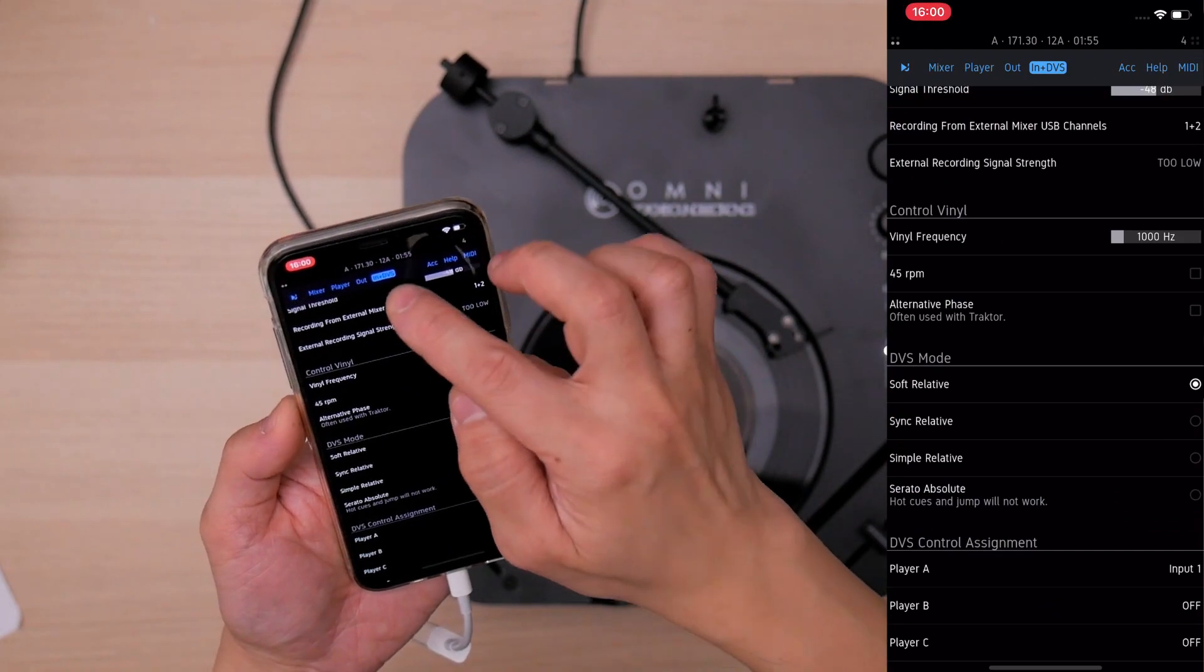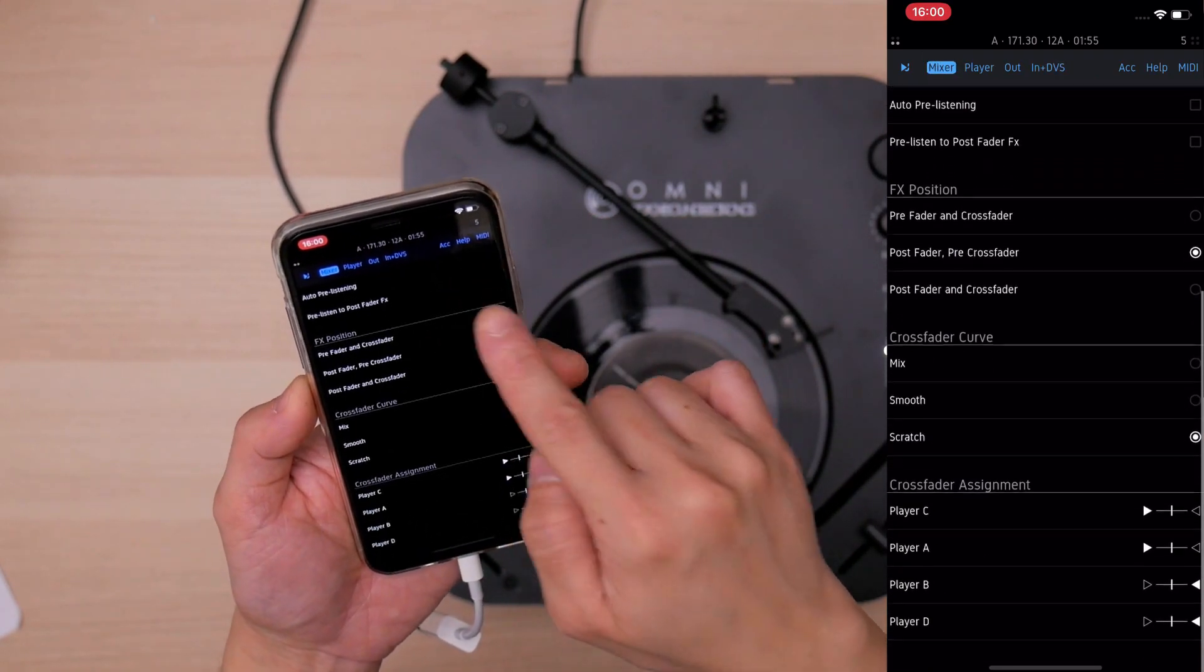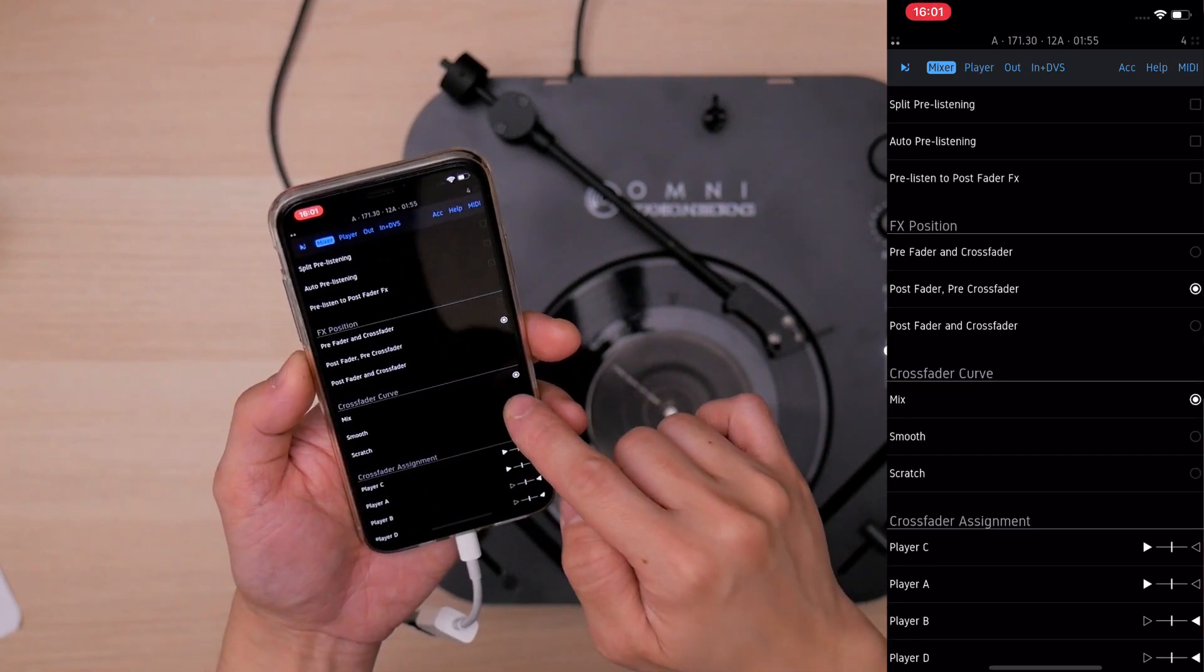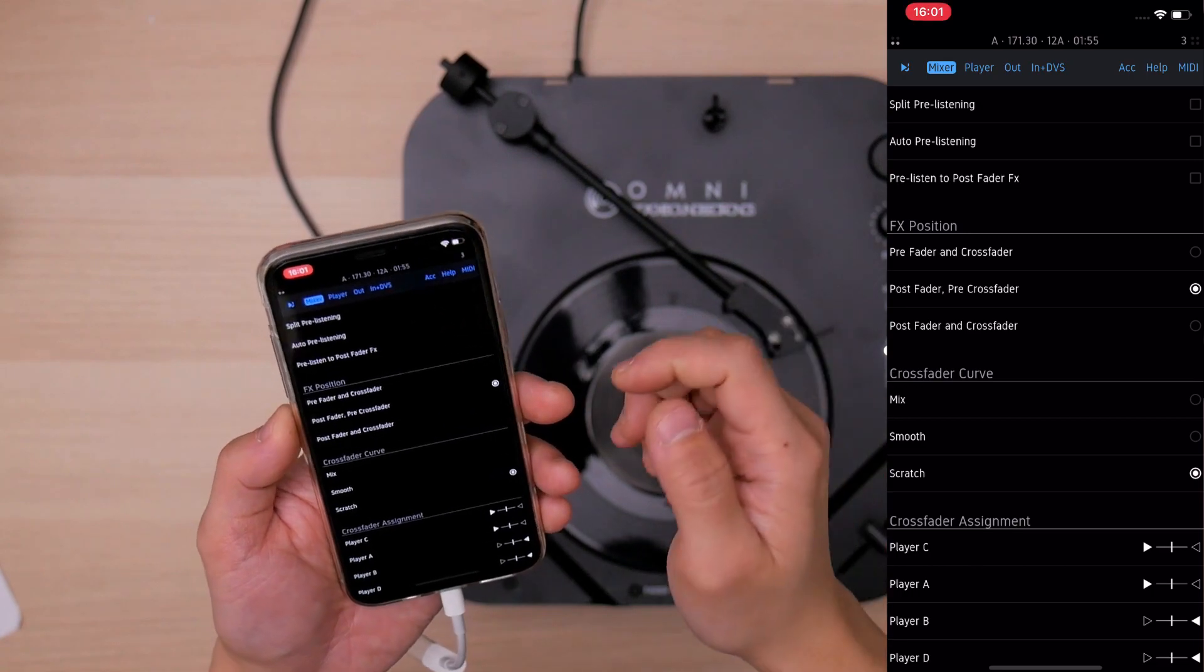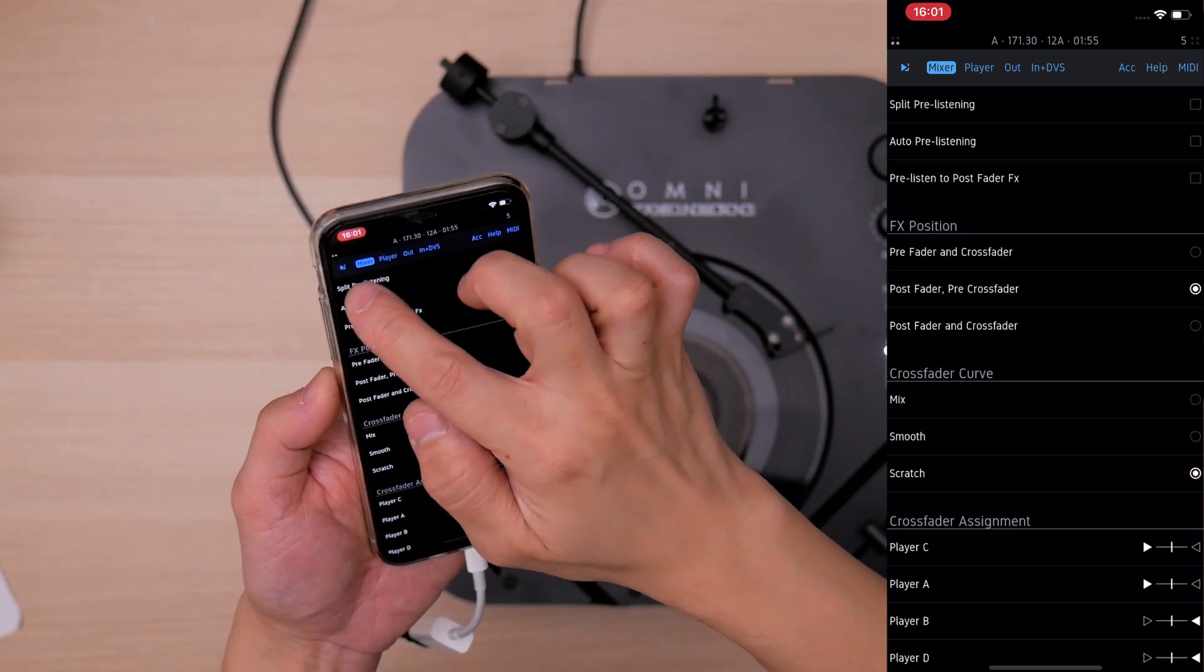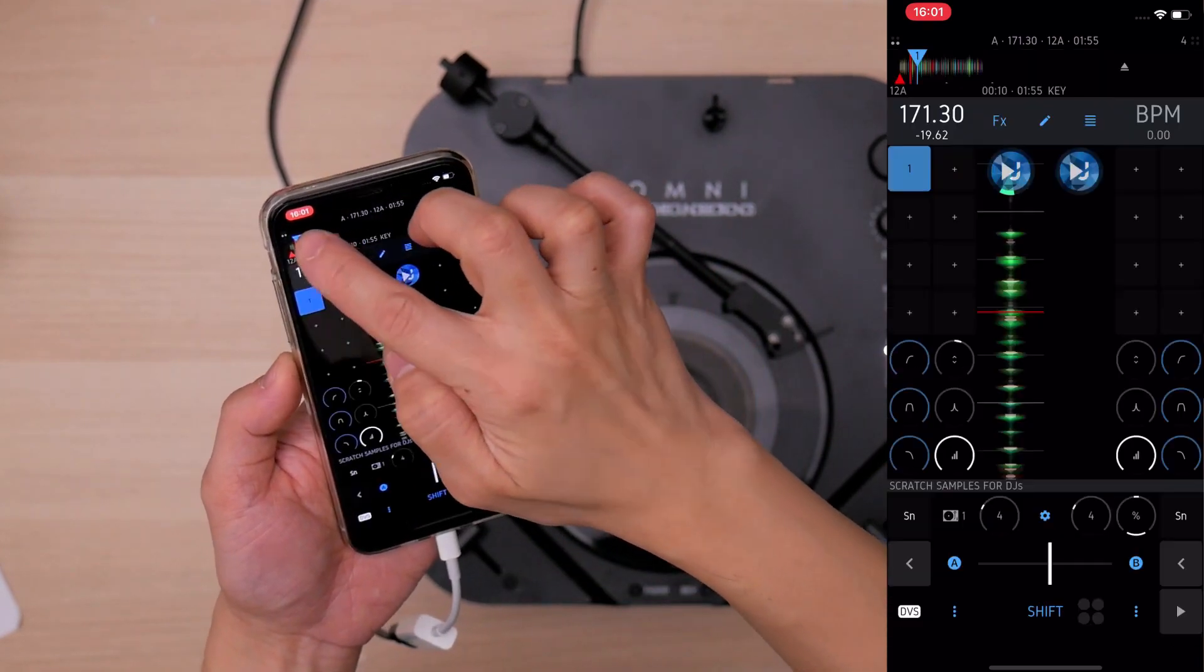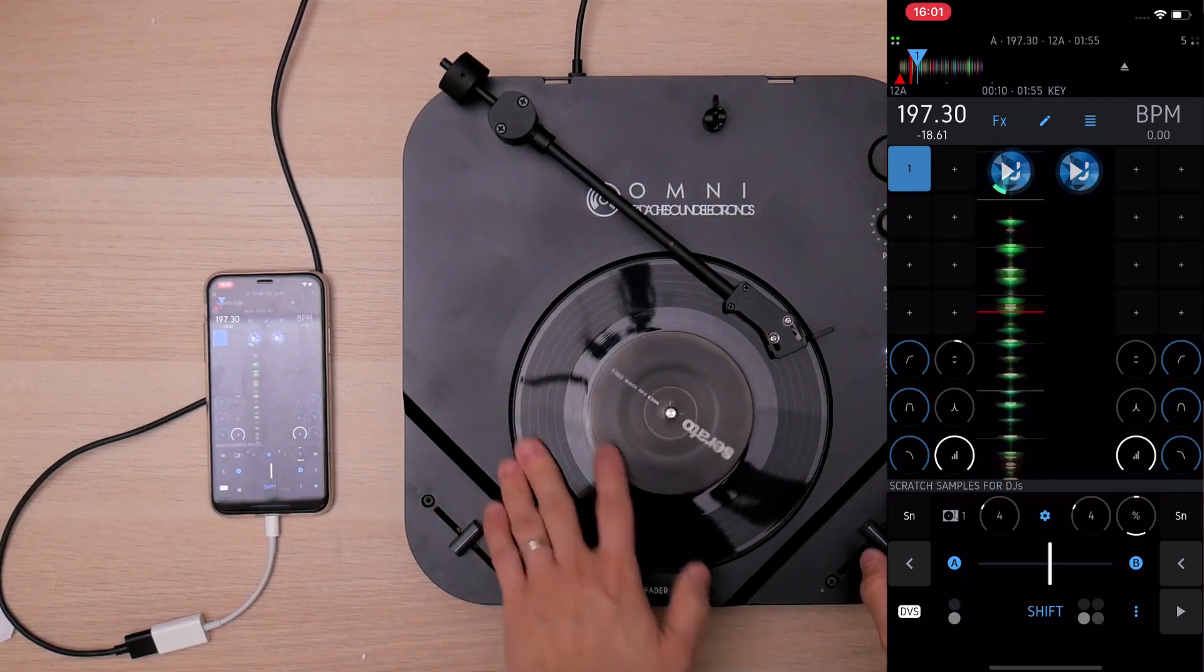And you may want to go to mixer and tap. Maybe you can go to mix, or smooth the crossfader curve, or scratch. I suppose you want to try scratching, right? So go to scratch, and go back there.